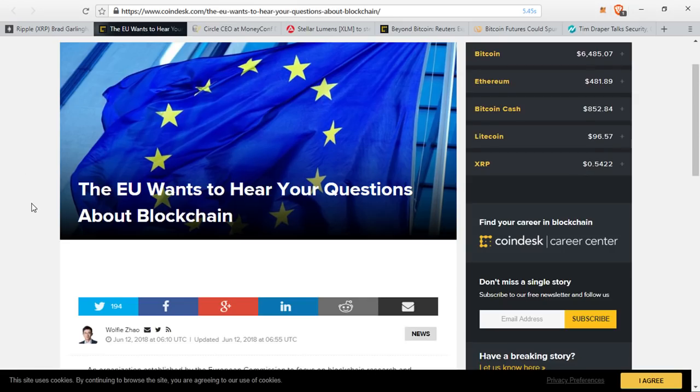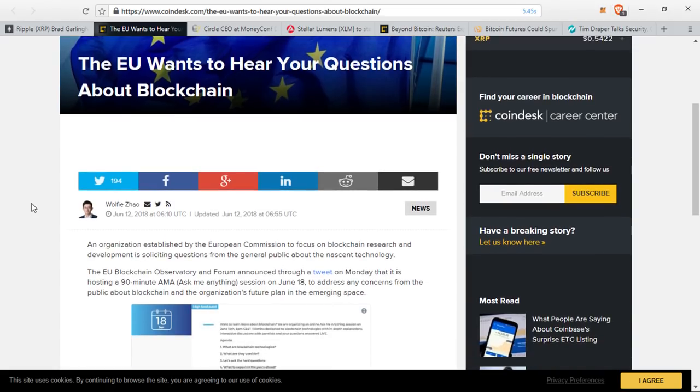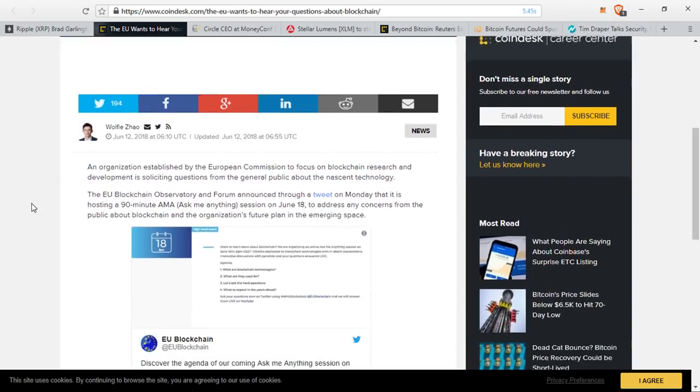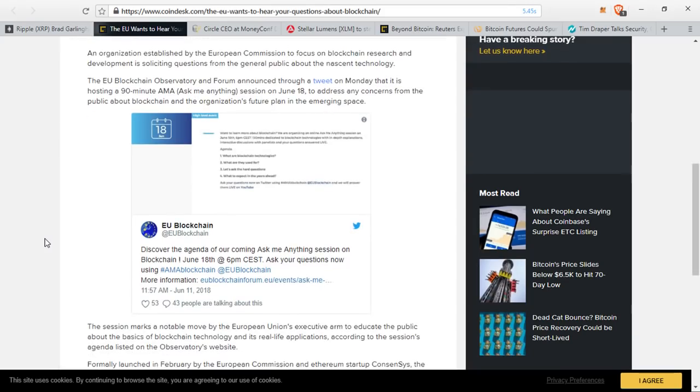Next up, the EU and their whole regulatory framework thing is in the news once again. An organization established by the European Commission to focus on blockchain research and development is soliciting questions from the general public about the nascent technology. The EU Blockchain Observatory and Forum announced through a tweet on Monday that it is holding a 90-minute Ask Me Anything session on June 18th to address any concerns from the public about blockchain. So if you are in the EU, you can do this.